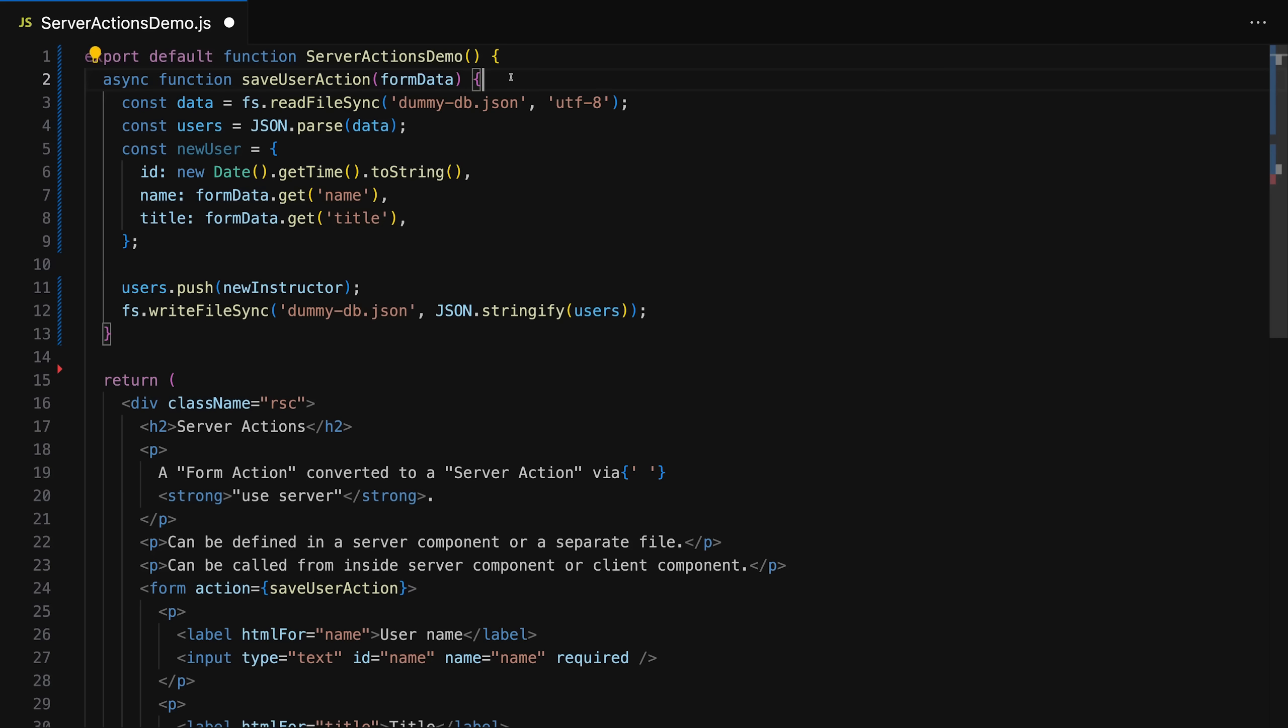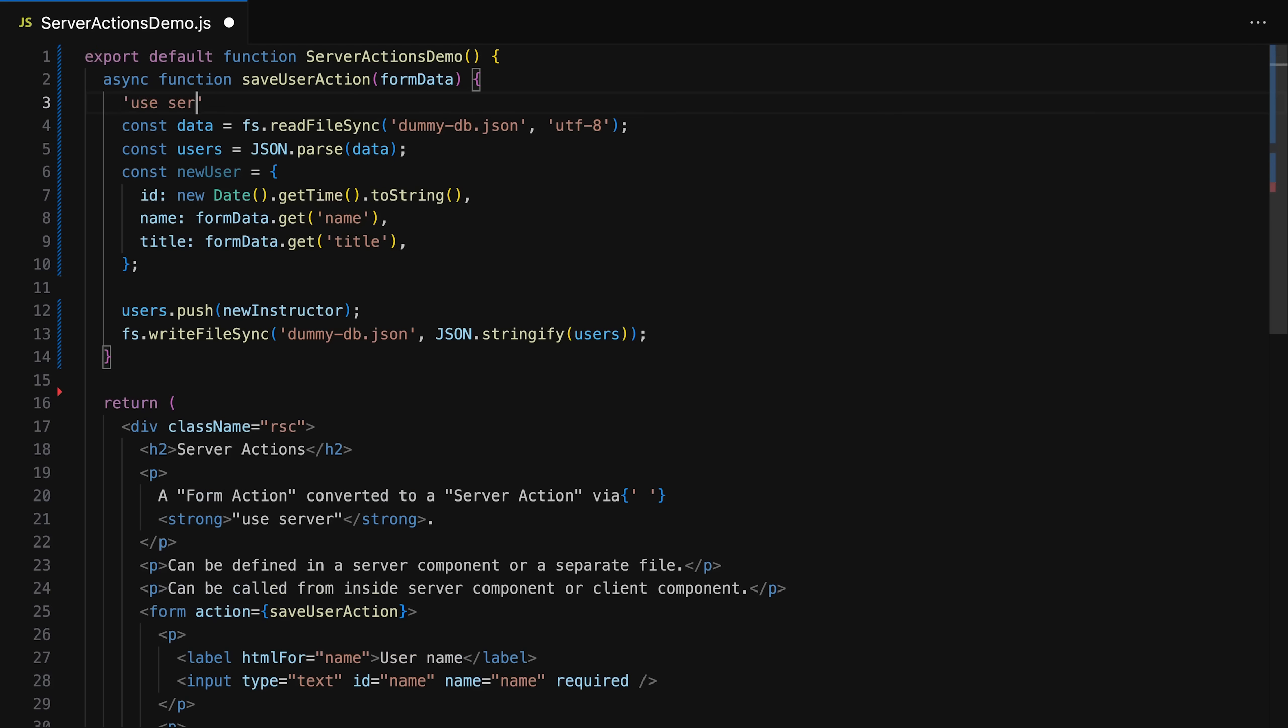So that is one feature that's now marked as stable. Another feature that builds up on form actions in the end is the server actions feature. Because besides these client side form actions, which you can use in any React project, you can also add the use server directive into your form action functions or at the top of a file that only contains server action functions. And you can then still pass this function as a value to the action prop on a form. The difference